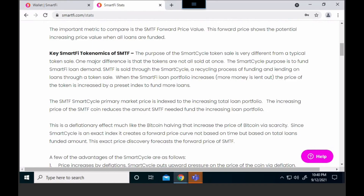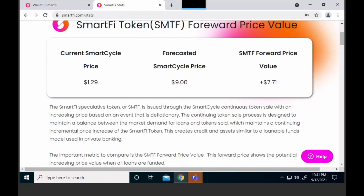I'm going to explain just a little bit about the key tokenomics of SMTF. As you can see right in there, the purpose of the smart cycle token is very different from a typical token sale. One major difference is that the tokens are not all sold at once. The smart cycle purpose is to fund smart loan demand, and SMTF is sold through the smart cycle. That recycling process is indexed to the loans and to the token value, and that's how the value is created. If that SMTF forward price value number is positive, there is value to be had.